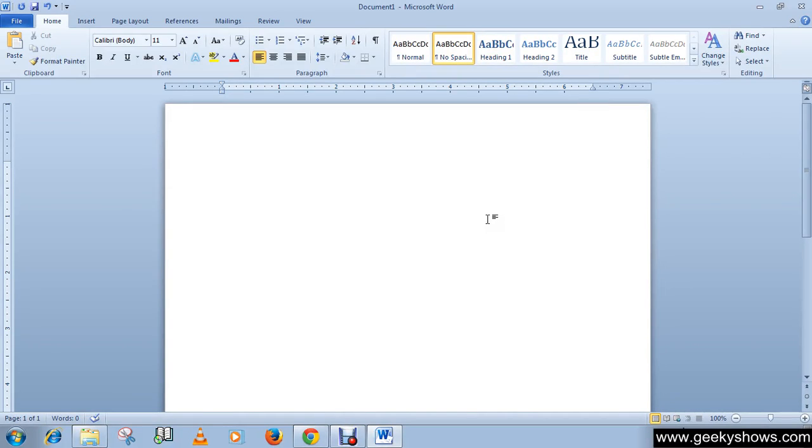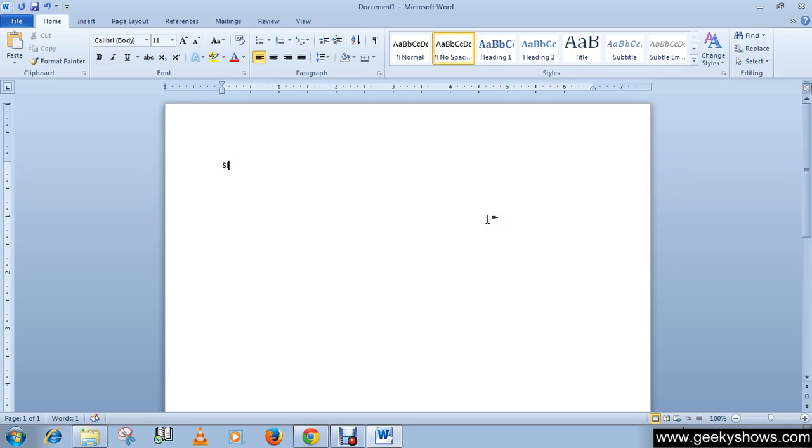In this tutorial we will learn how to convert existing text to a table. So first of all let's create a text document, then we will create text to a table. Okay, like serial number, it is okay, space name, space.